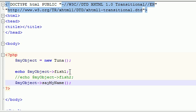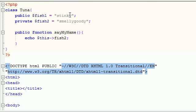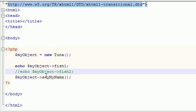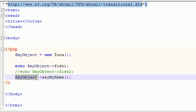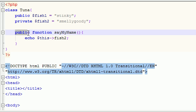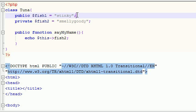So, let me explain this before I actually run it. What this is going to do is, first it's going to output, what was his name, stinky, right there. And then it's going to say, alright, in the tuna class, do whatever is in the function say my name. So it's going to go up here, make sure it's public, which it is, and it's going to say, alright, what do you want to do, I want to echo a variable from this class, named fish2. So it's going to echo stinky, and smelly goody. Let's put a space right there so it looks a little bit neater.